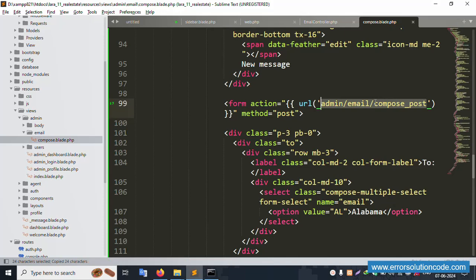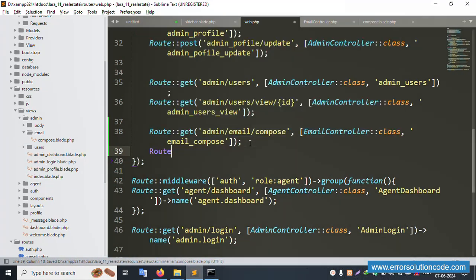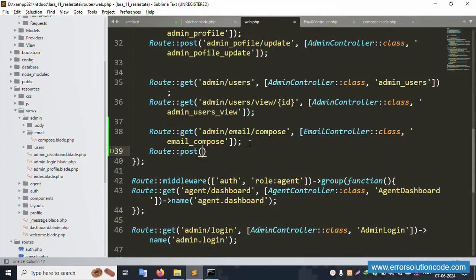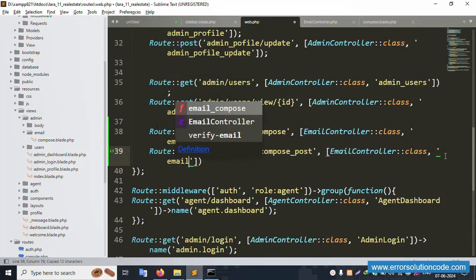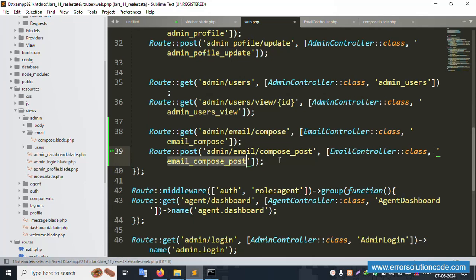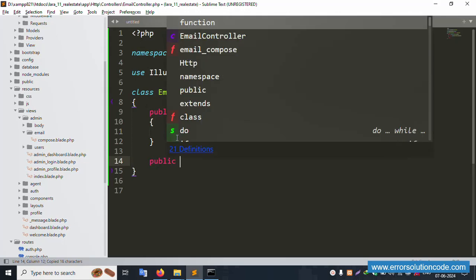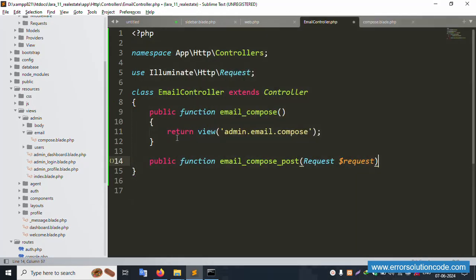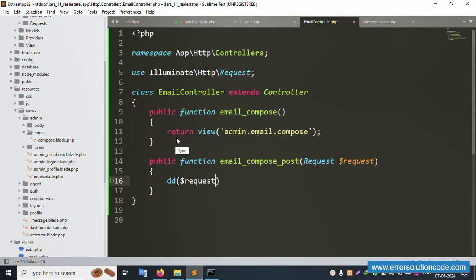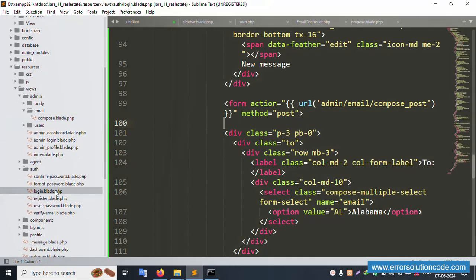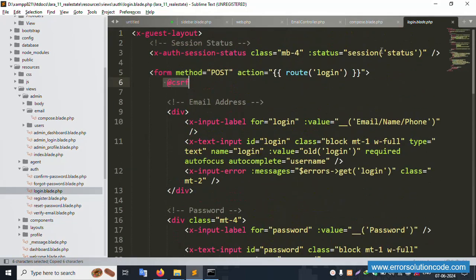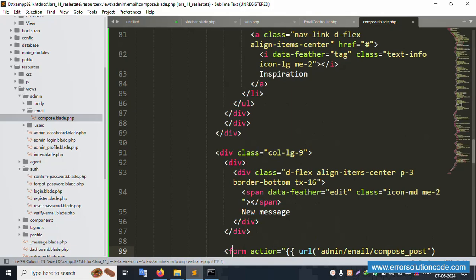Copy the route name, save the file, and open web.php. Add a POST route with the same URL and point it to EmailController. In the EmailController, create a new public function 'emailComposerPost' with parameter Request $request, then dd($request->all()). Save. Open the auth/login view, copy the CSRF token field, and paste it inside the form. Save the file.